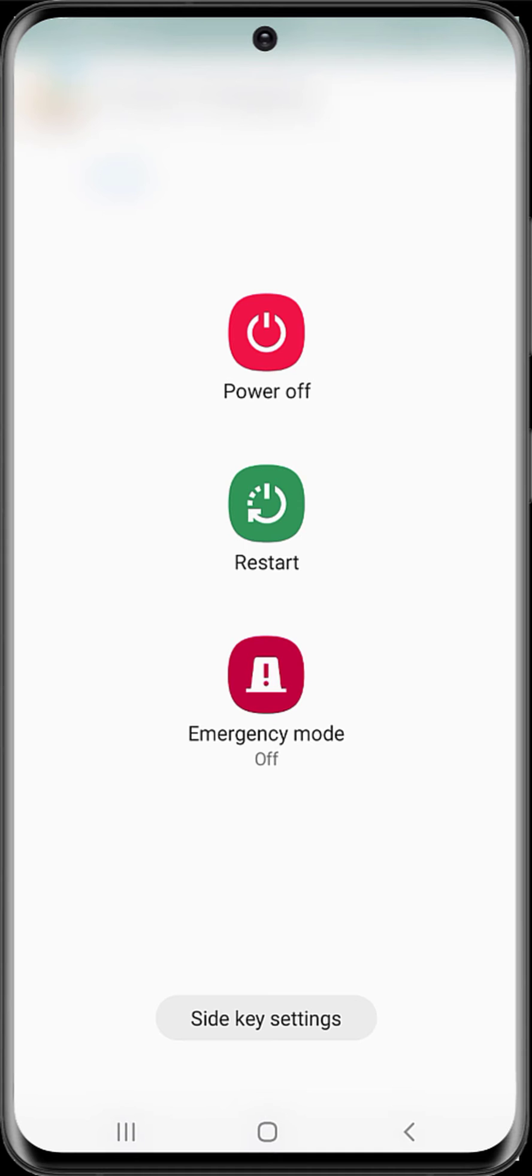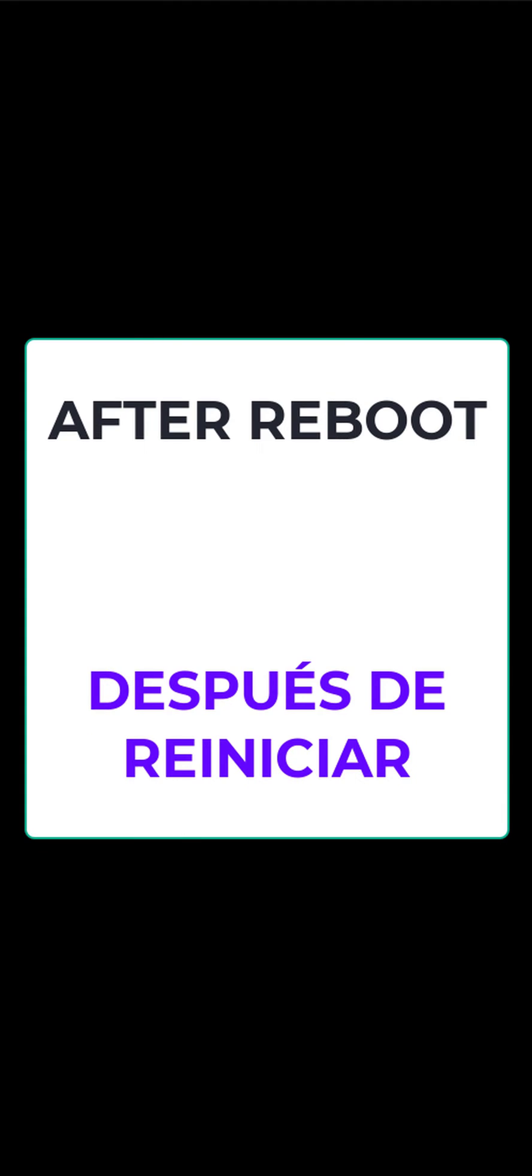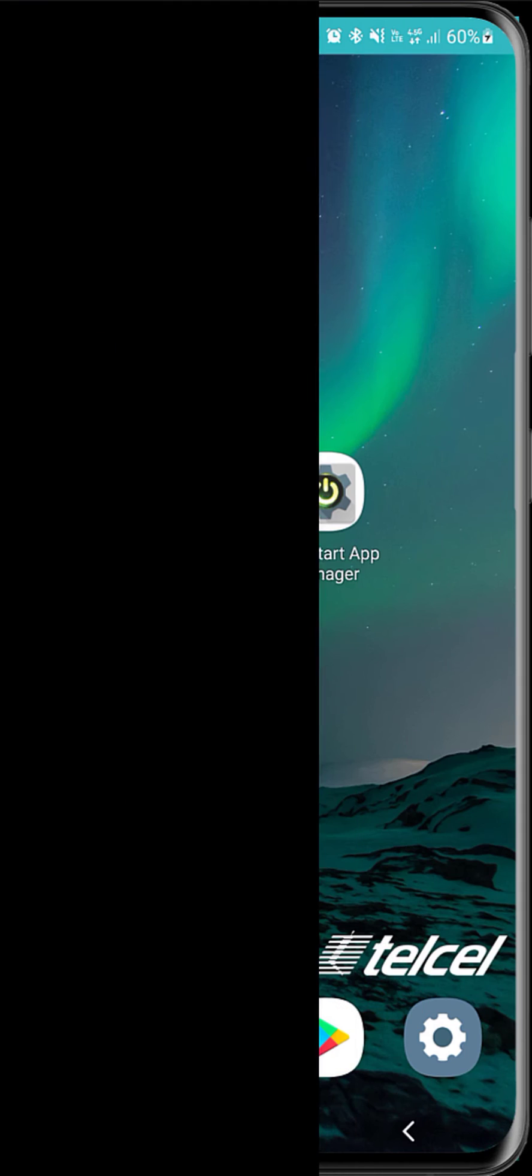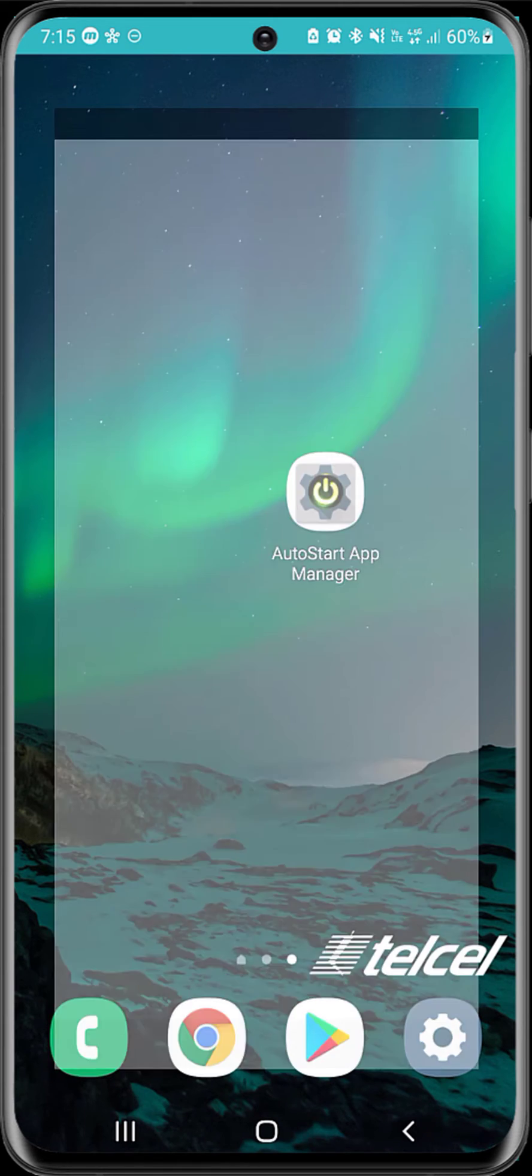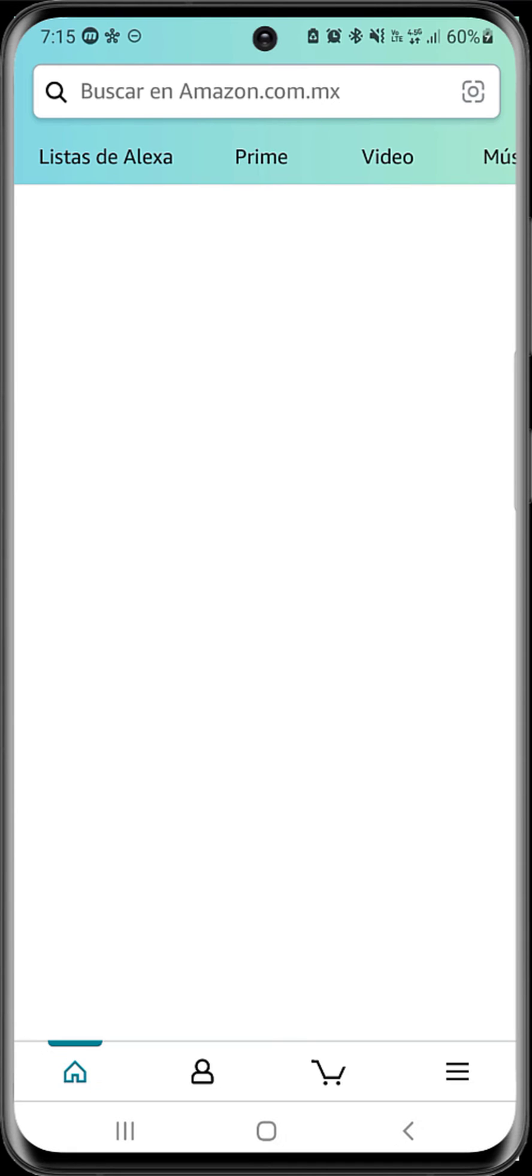We are going to restart. And as we can see, the device system is already being loaded. We need to wait for it to finish so that the application starts automatically. Well, this way we can see that the Amazon application has already been loaded.